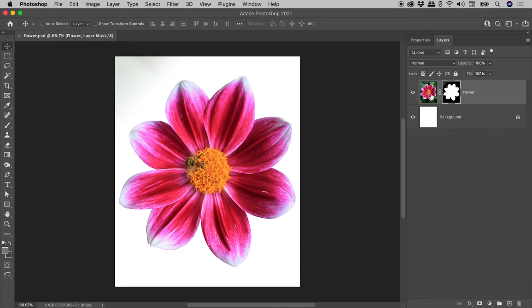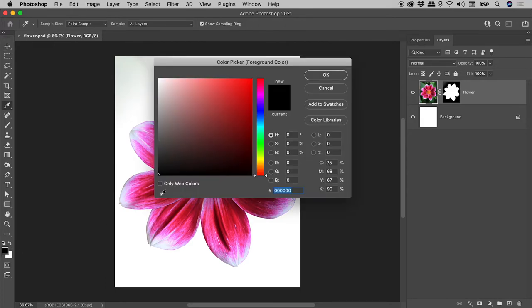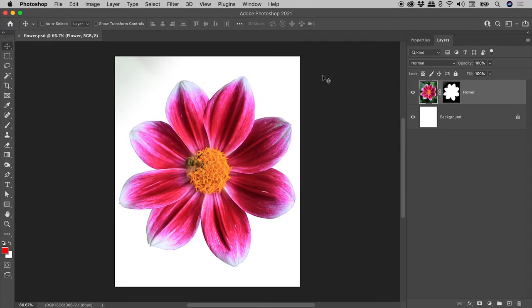Clicking on this thumbnail to target the layer should do the trick. Let's again click on the foreground color chip, set the color to red, choose OK and... problem solved.